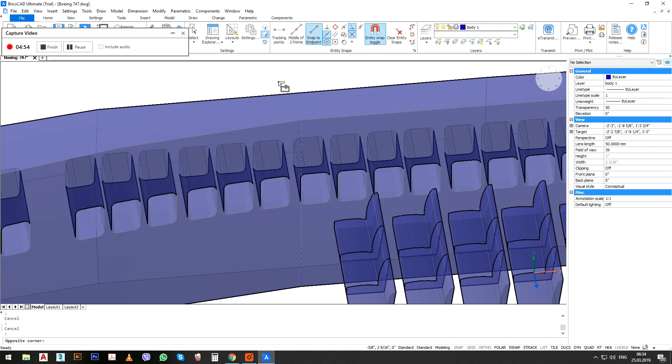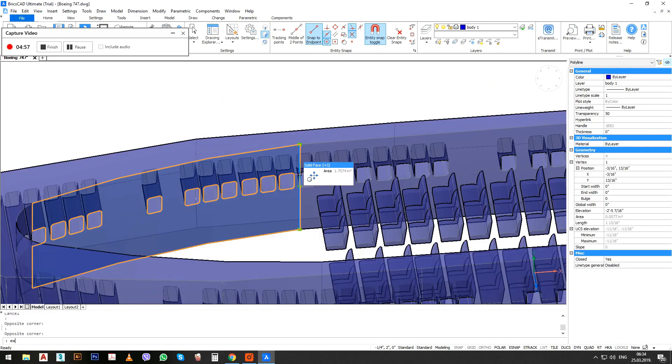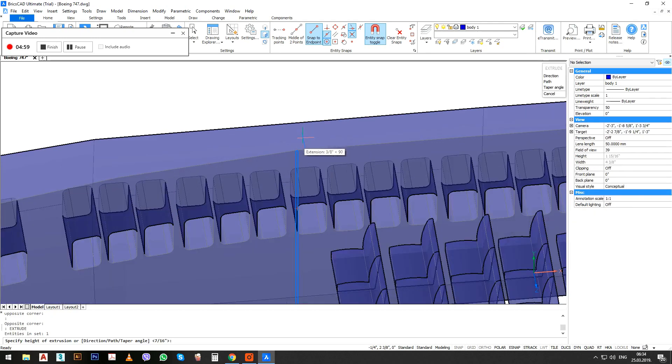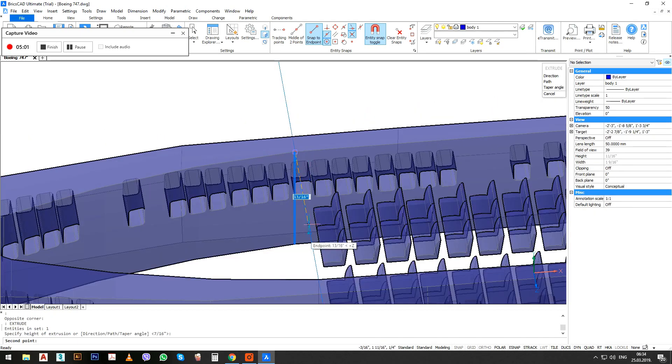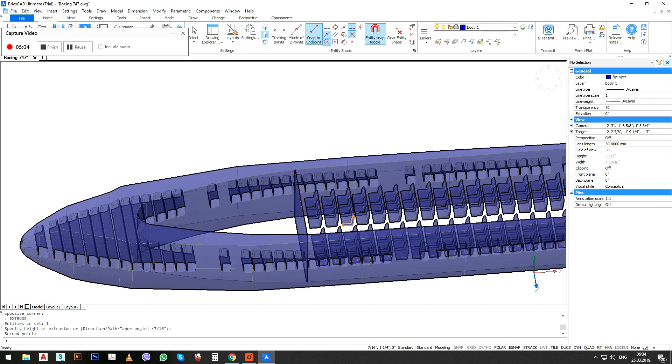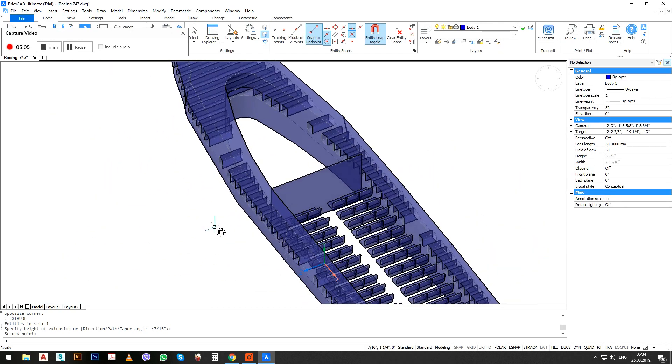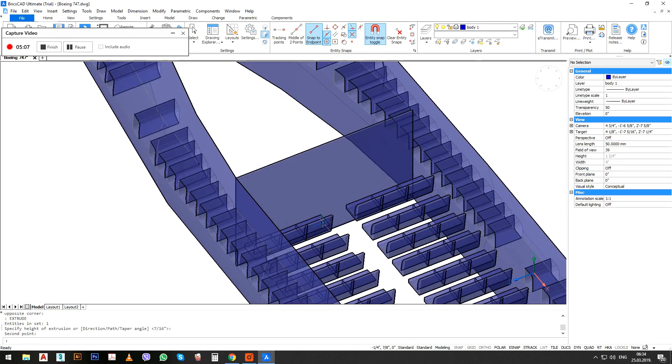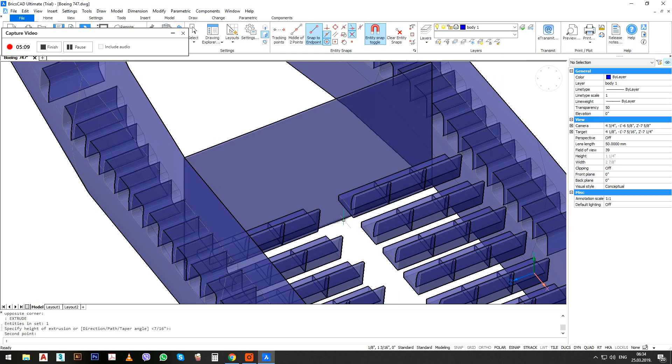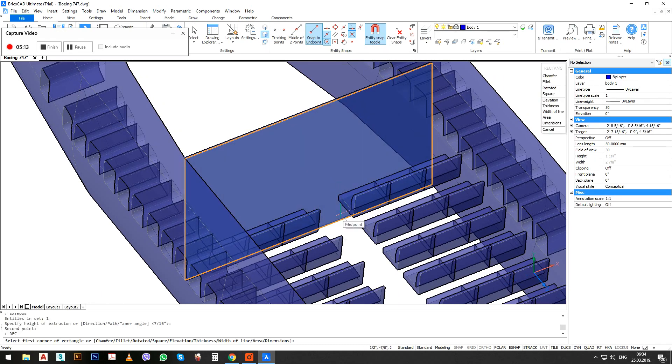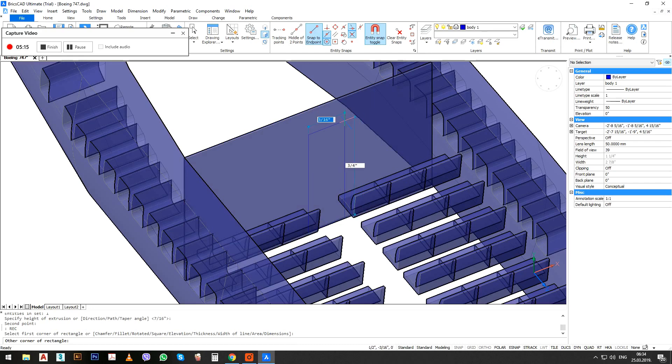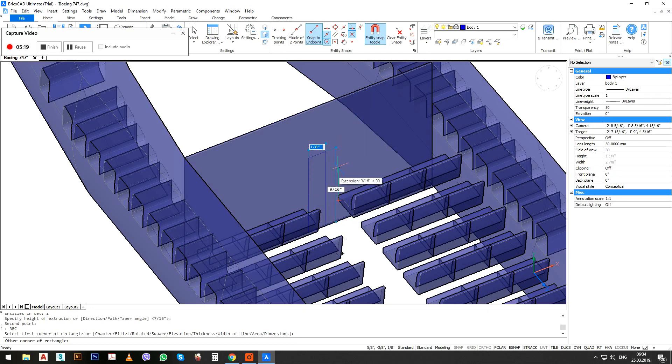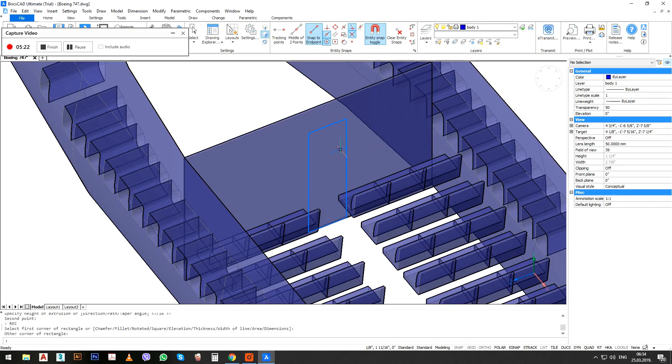And just extrude it to the other side of the plane. So extrude, extrude to here.